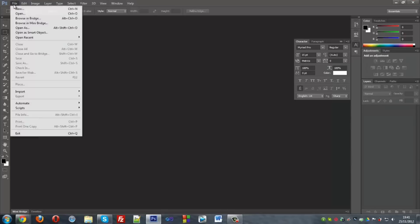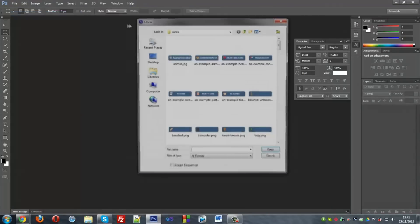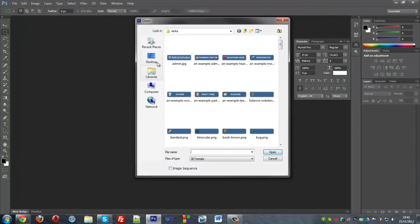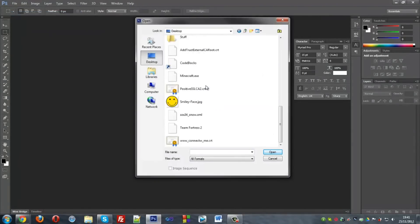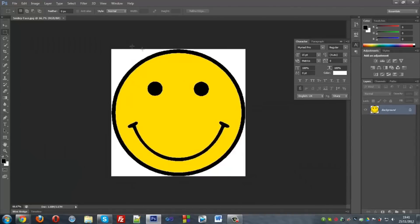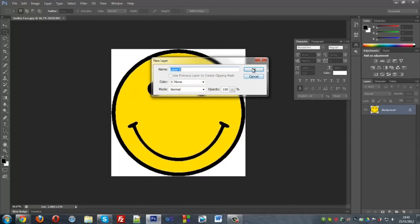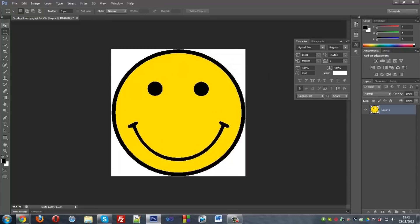So Photoshop's open now. You want to hit Control O or file open and find your image. So here I have my image. What you want to do is double click on the right where the lock is, click OK. You can rename that layer to whatever you want or just have it as layer 0.